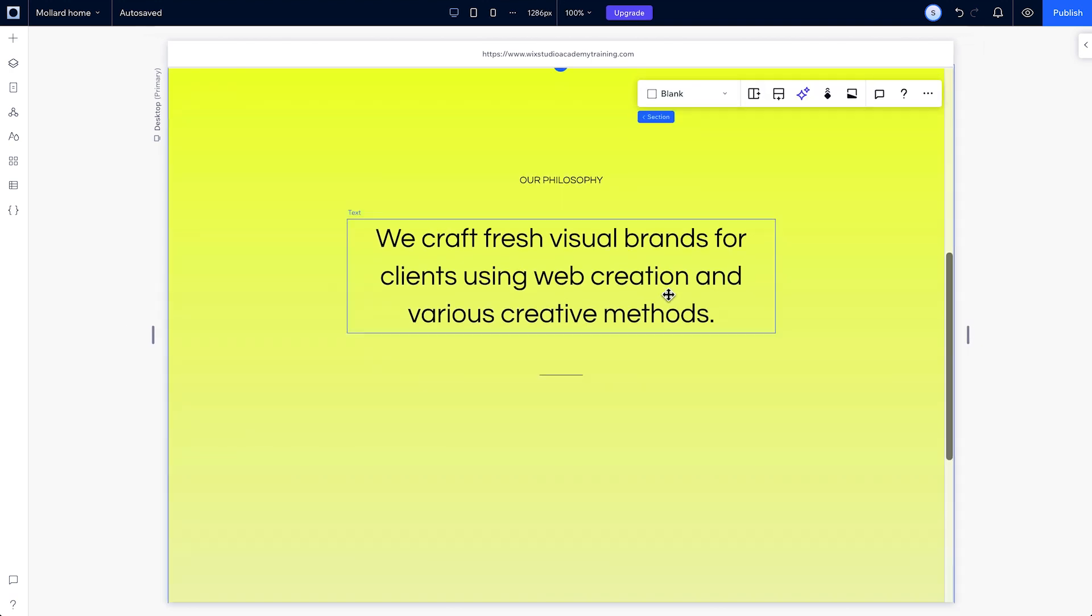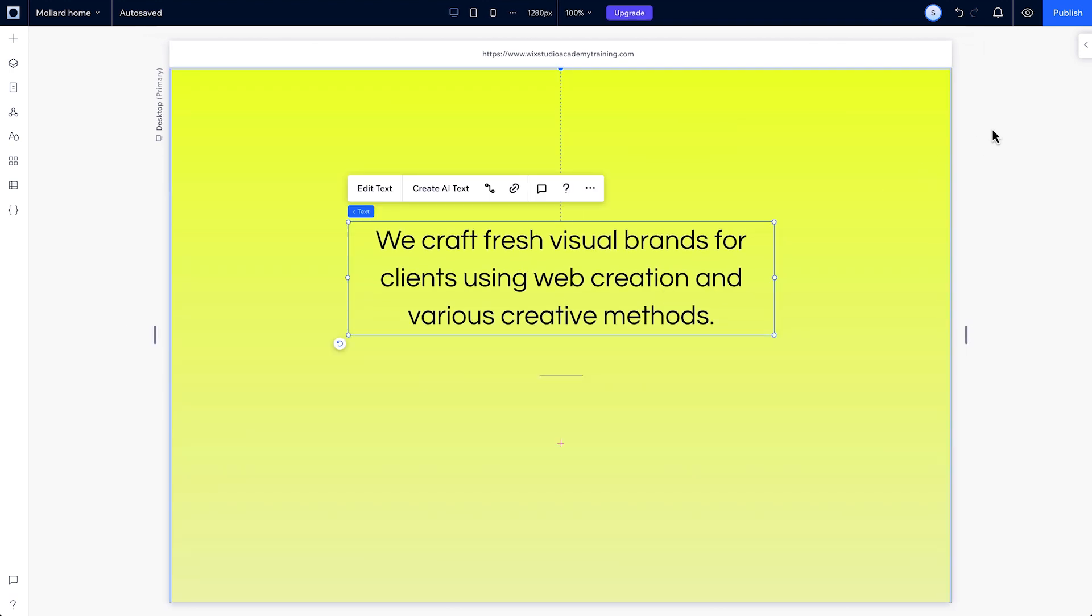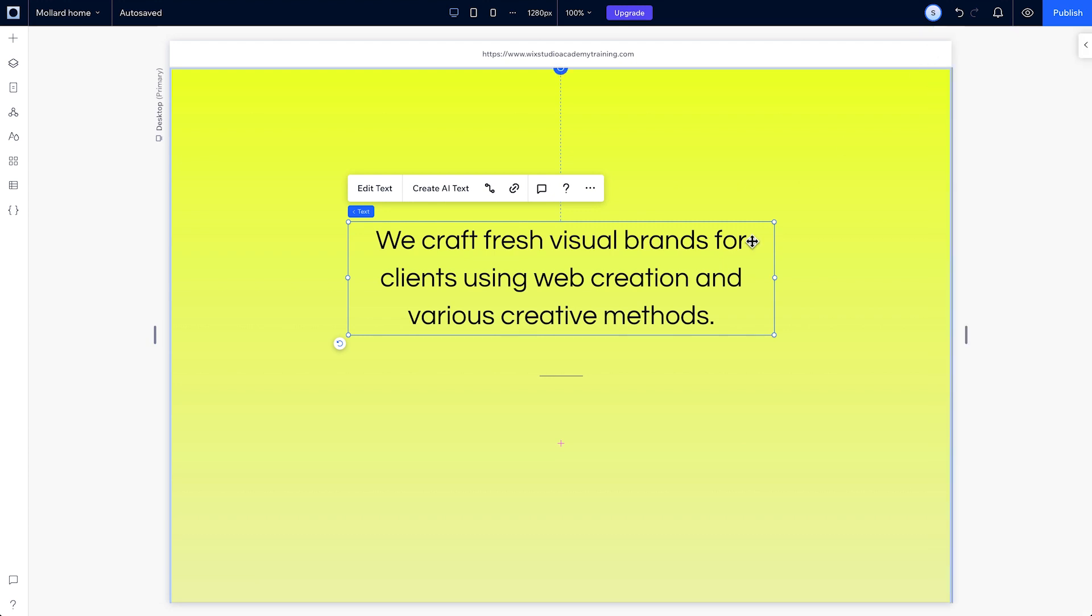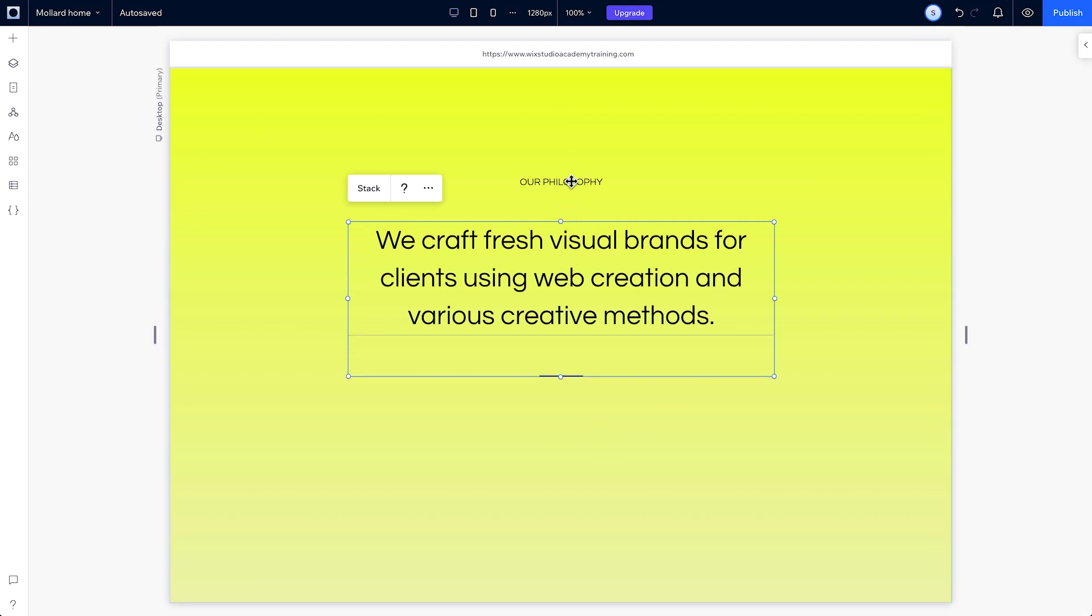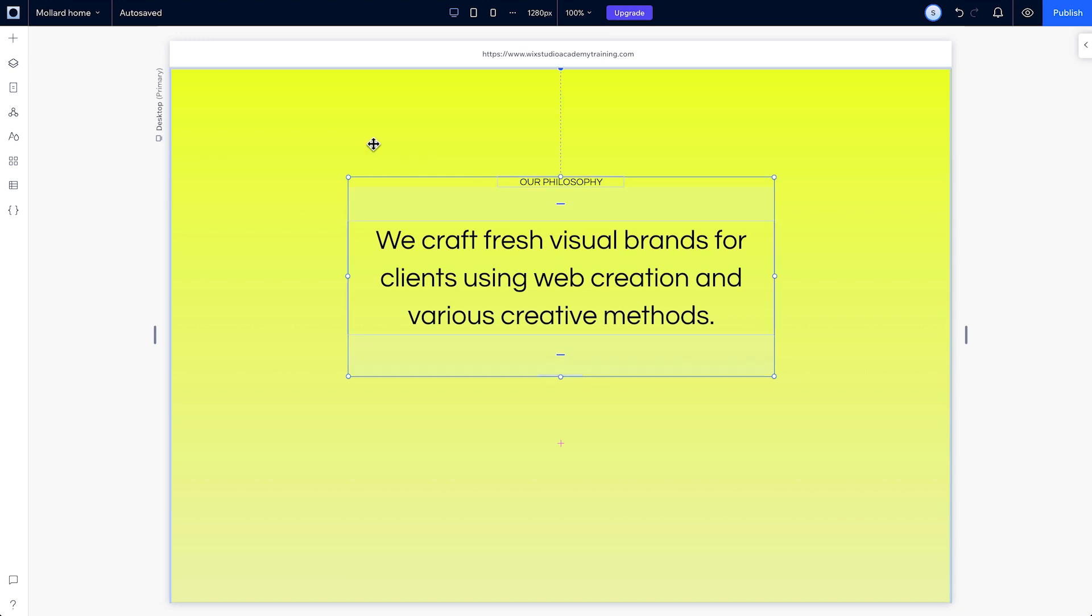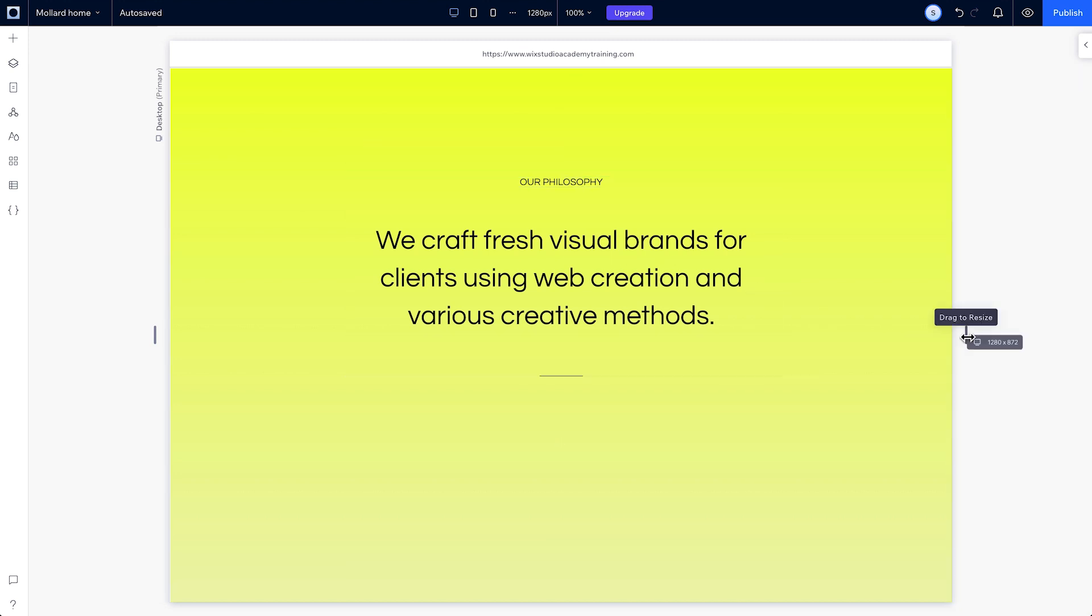This text here is set to wrap. As the screen size gets smaller, the text moves down and overlaps the line. Stacking the elements vertically stops that from happening.